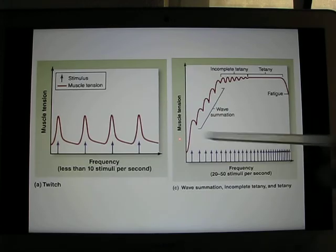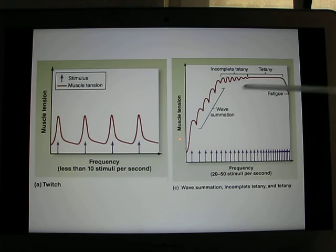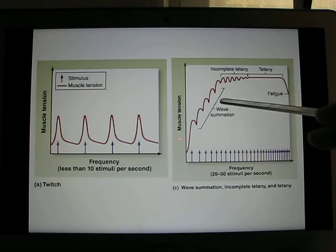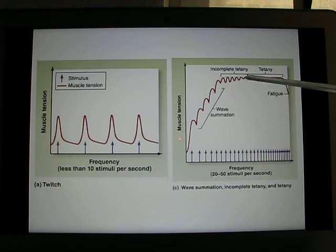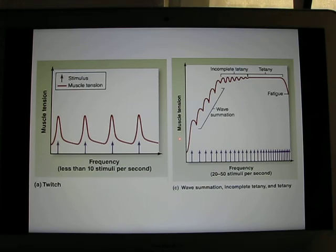This diagram shows you the twitch, the incomplete tetanus, and complete tetanus. That's it for this topic.